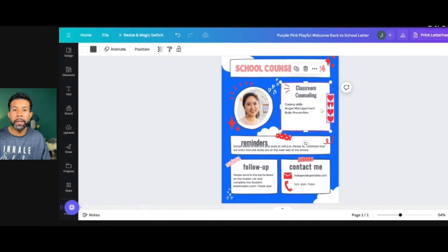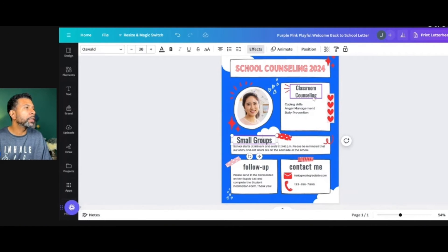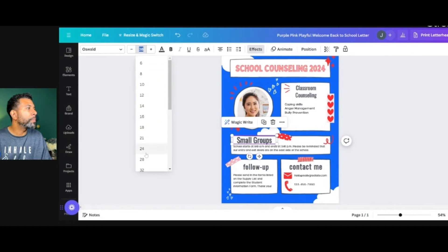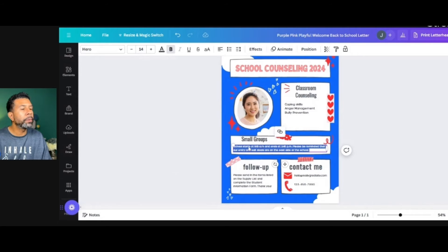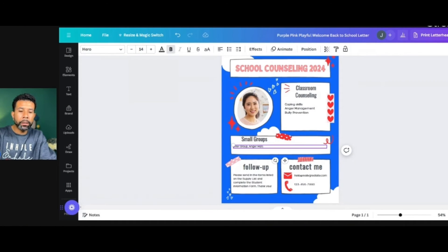So then you fill out this section. I'm going to take this one and title it Small Groups. I'm going to change the size to 28 so they match. Here in this section, I'm going to list all the small groups that I've done throughout the year — let's say a grief group, anger management, and study skills.